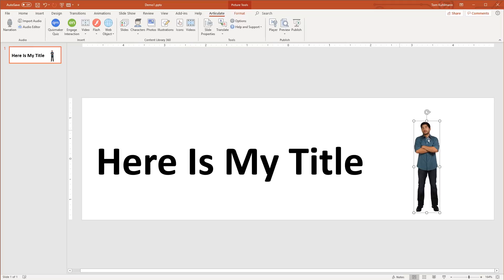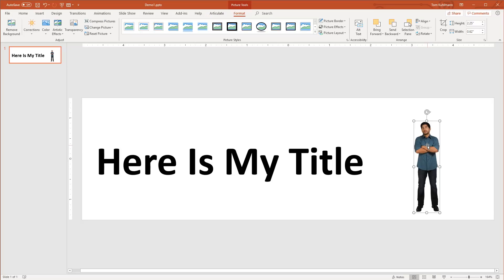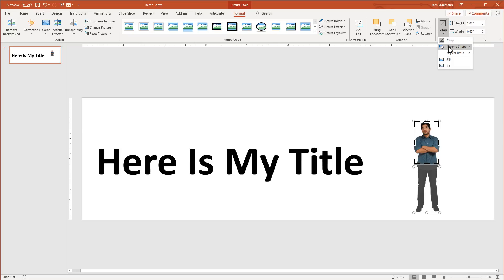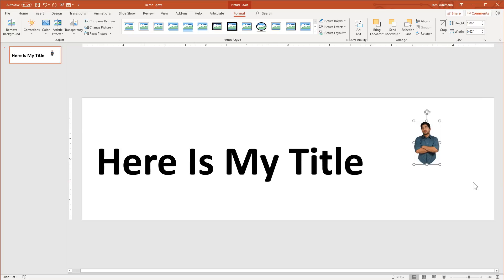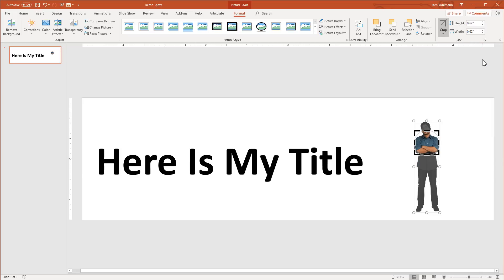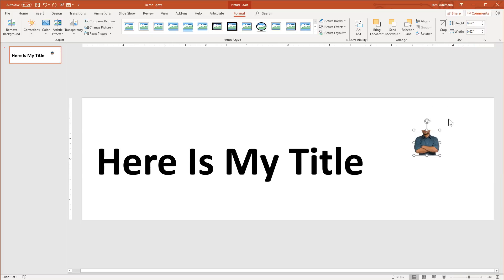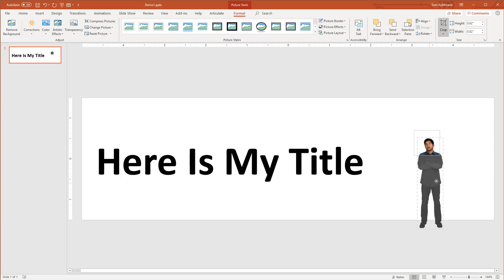One of the challenges when working with an image like this is that the height really limits what you can do. I'm going to have to crop the character. If you haven't cropped images in PowerPoint, just double-click on it — that opens Picture Tools. You'll see the Crop option. You can crop by hand, crop to shapes like a circle or oval, or crop to an aspect ratio like 1:1 to make it square. You can also move the object around inside the crop area.